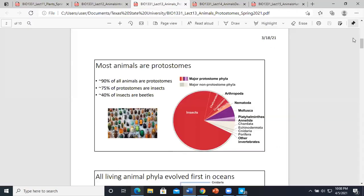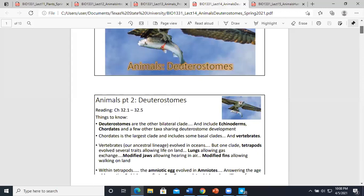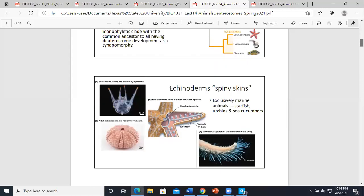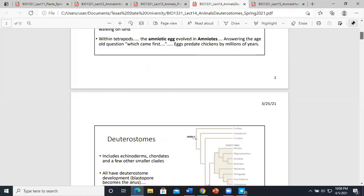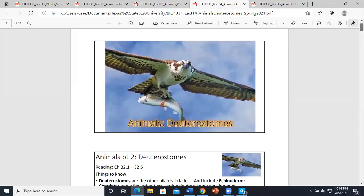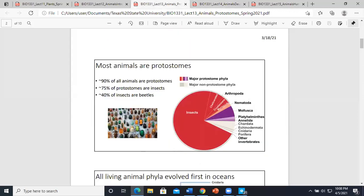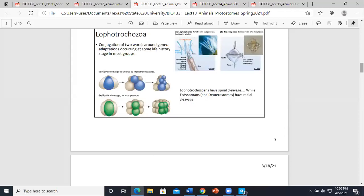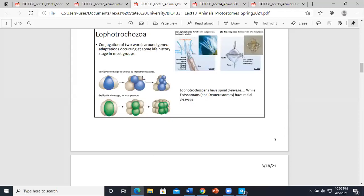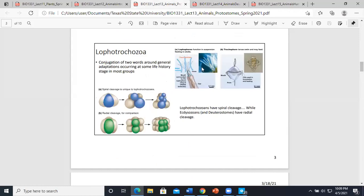He didn't go over cleavage in class but it was in the lecture, so it may appear on the test. Here's the spiral cleavage (lophotrochozoans) and radial cleavage (ecdysozoans) — know these in case he shows pictures and asks you to identify them.